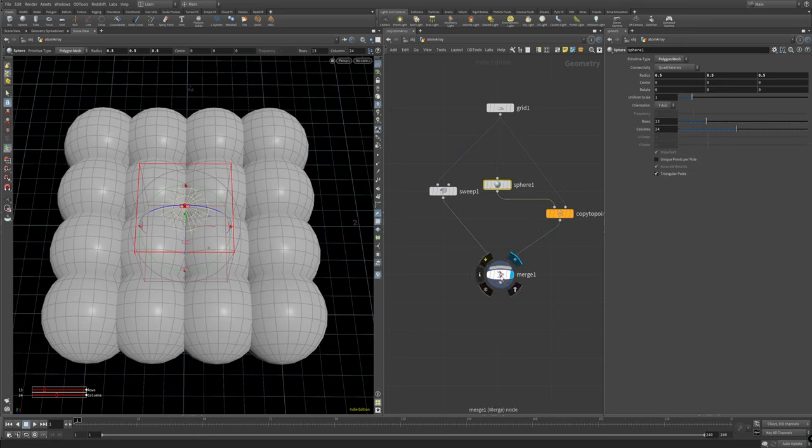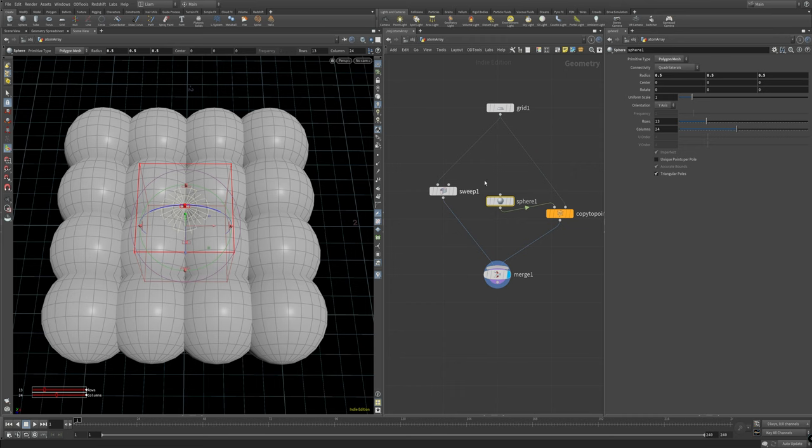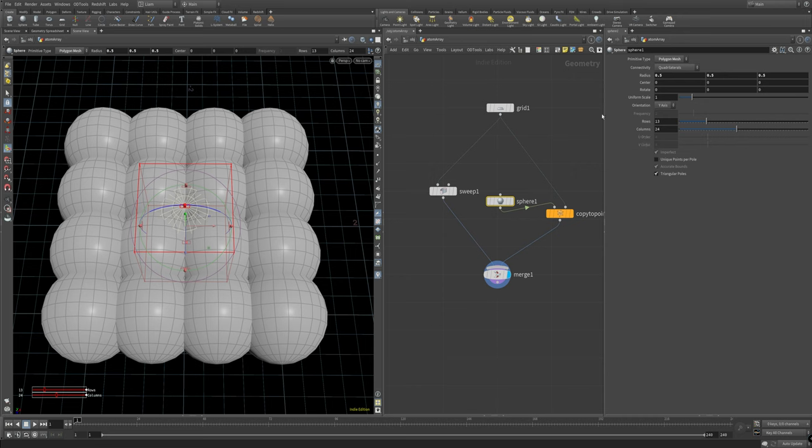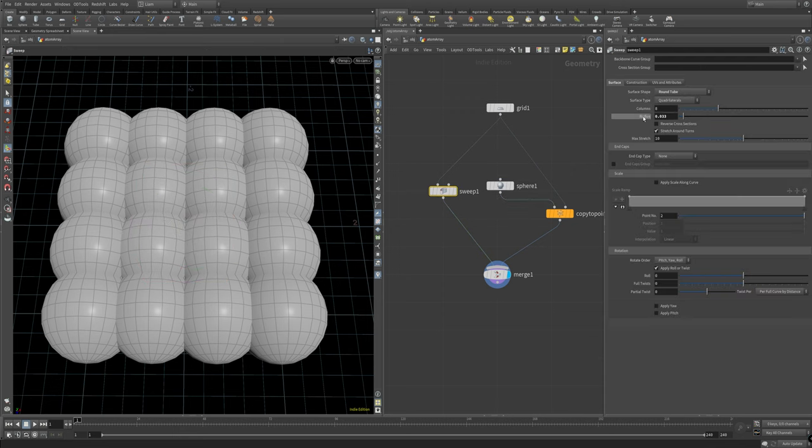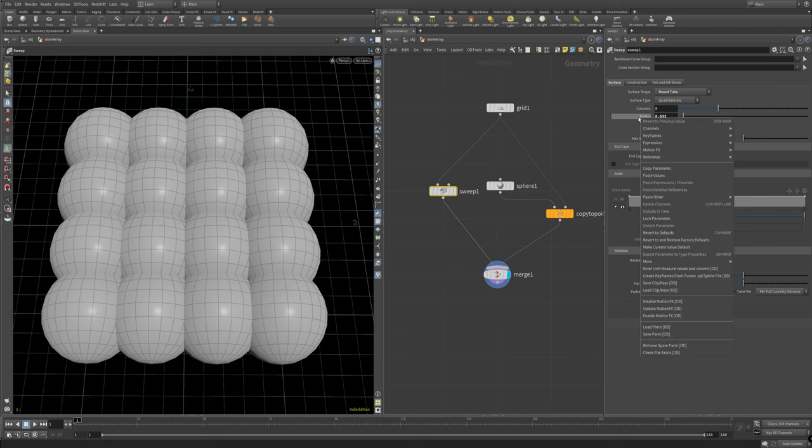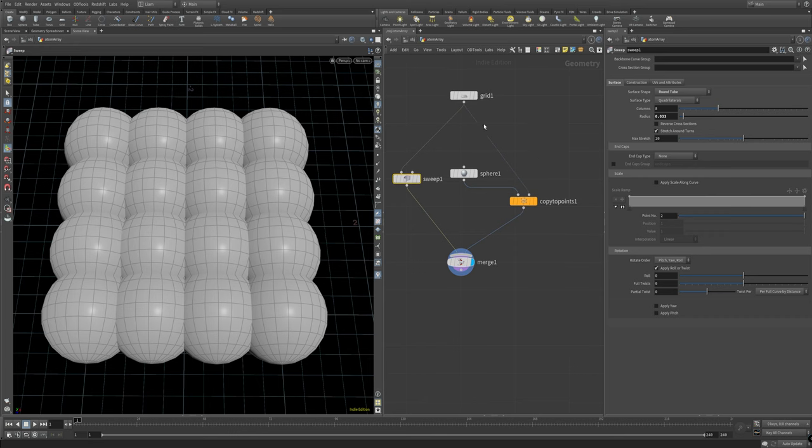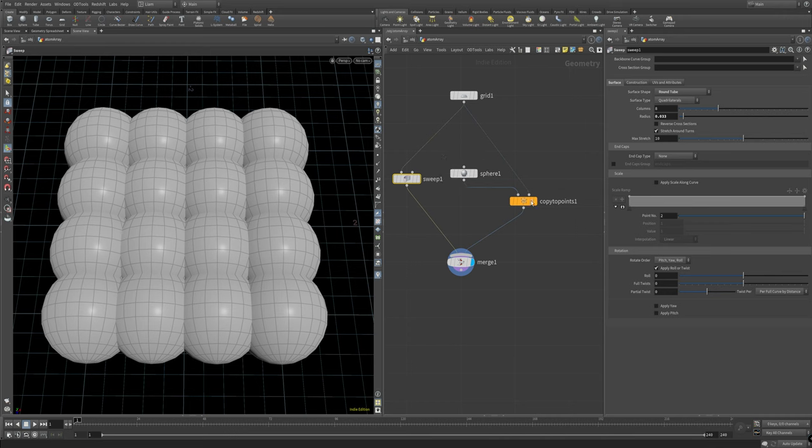So at this point we can basically merge the two together and get an atom array. We just need to work on our scale a little bit. So what I like to do is do kind of like a set driver set driven with the stuff from the sweep going into the scale or the p scale attribute of the sphere.